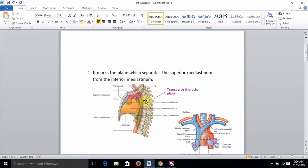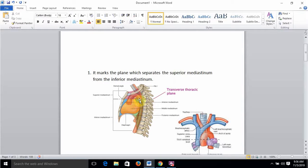The second important point is that the ascending aorta ends at the level of the sternal angle, shown in orange. The arch of the aorta begins and ends at the level of the sternal angle, shown in red, and is found in the superior mediastinum. The ascending aorta is in the middle mediastinum, and the descending aorta starts at the level of the sternal angle and is found in the posterior mediastinum.